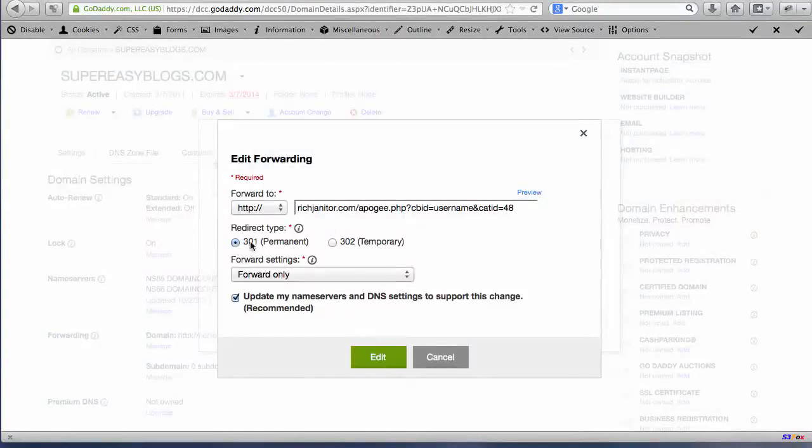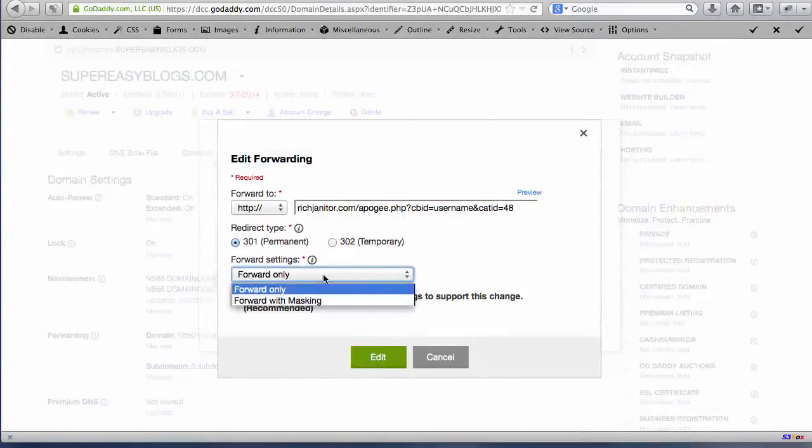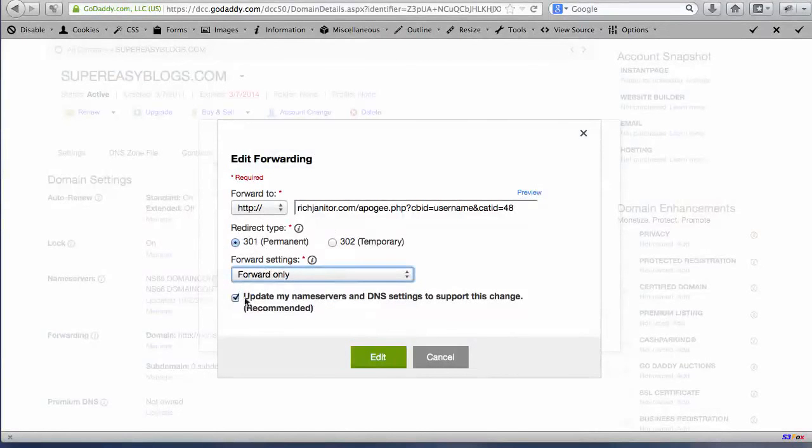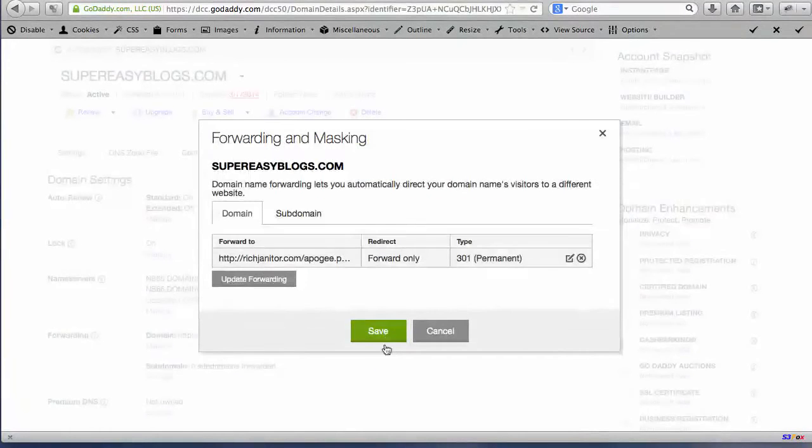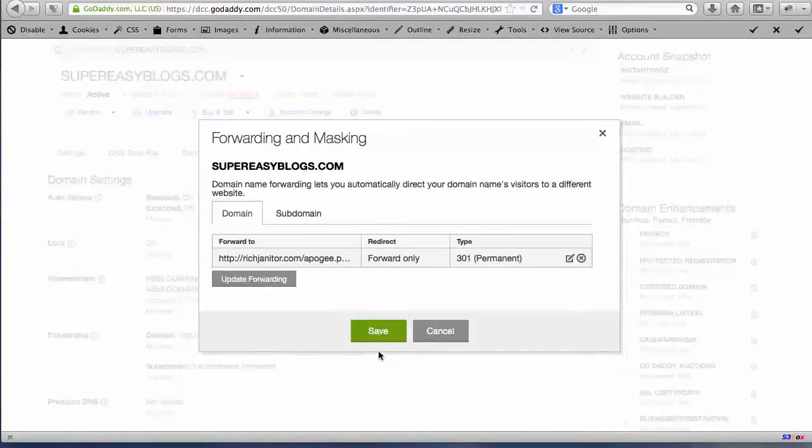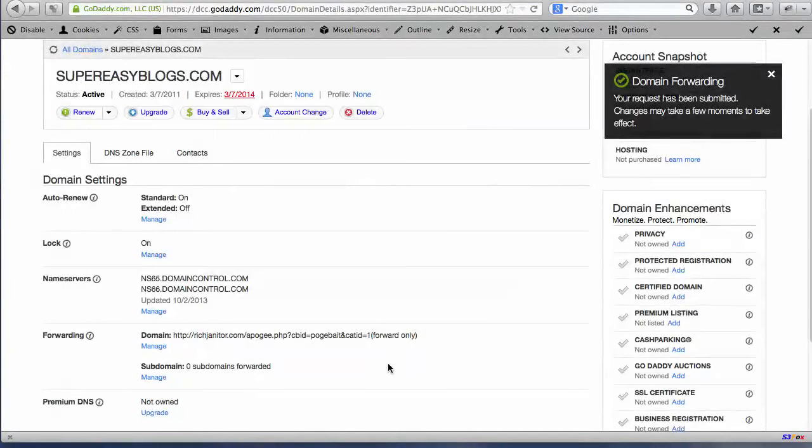the blue dot should be next to the 301 permanent here. The forward settings should be forward only, and the check mark should be down here on the bottom. And then all you have to do is click save or edit. I'm editing in my case. And again save here. And that's it.